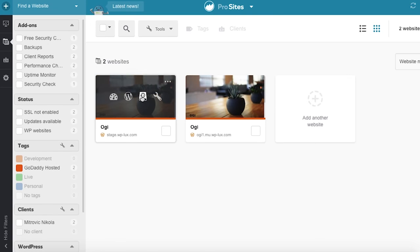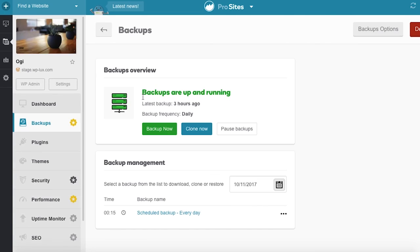Backups is one of the core features of ProSites. Backups in ProSites are incremental, meaning that the first backup process downloads all files and databases, and each future backup downloads only the changed files and tables.